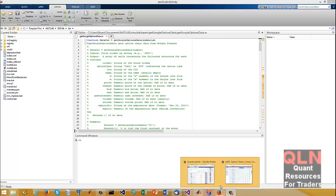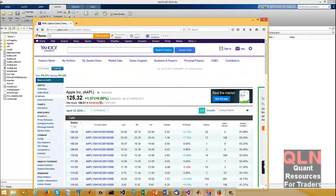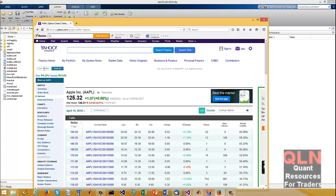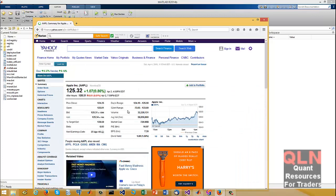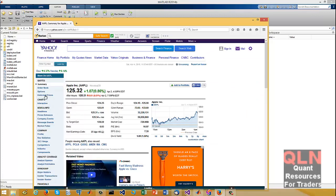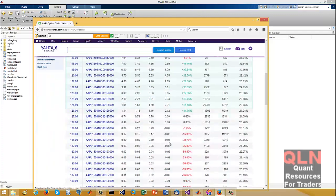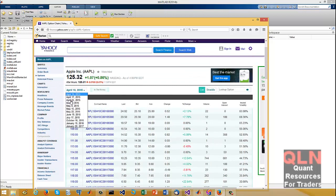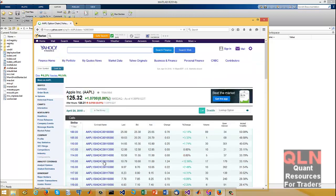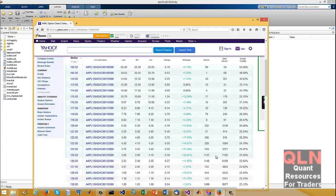Hey everybody, Brian here from quantlabs.net. Some of you may not know, but Yahoo decided to make life painful for people that use option chain data for automated trading. We used to scrape that data off Yahoo — it's very important info — but if you go to Apple options now, there's a new format where you only get one expiry. Back in the day you could get all the dates and all the info in one spot.